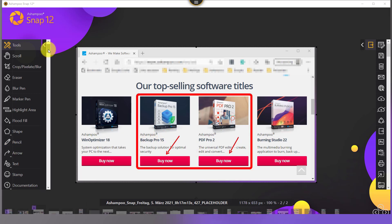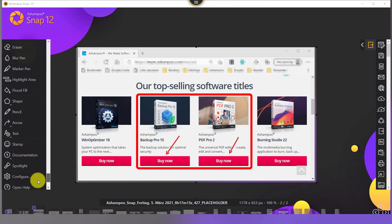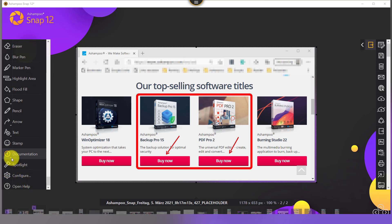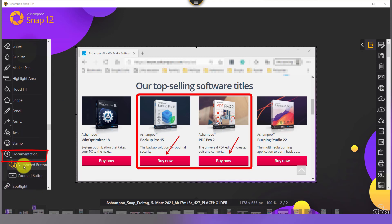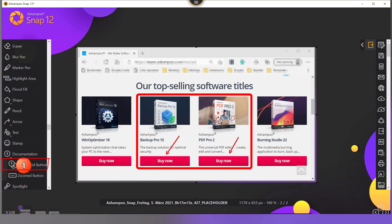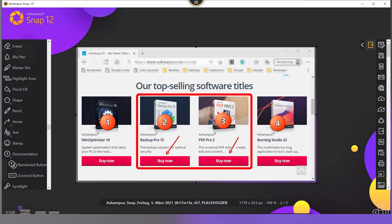Sequential numbering is achievable through the documentation menu. Numbered button adds a new auto-incremented number object each time I left click into the image. Yet another time saver.